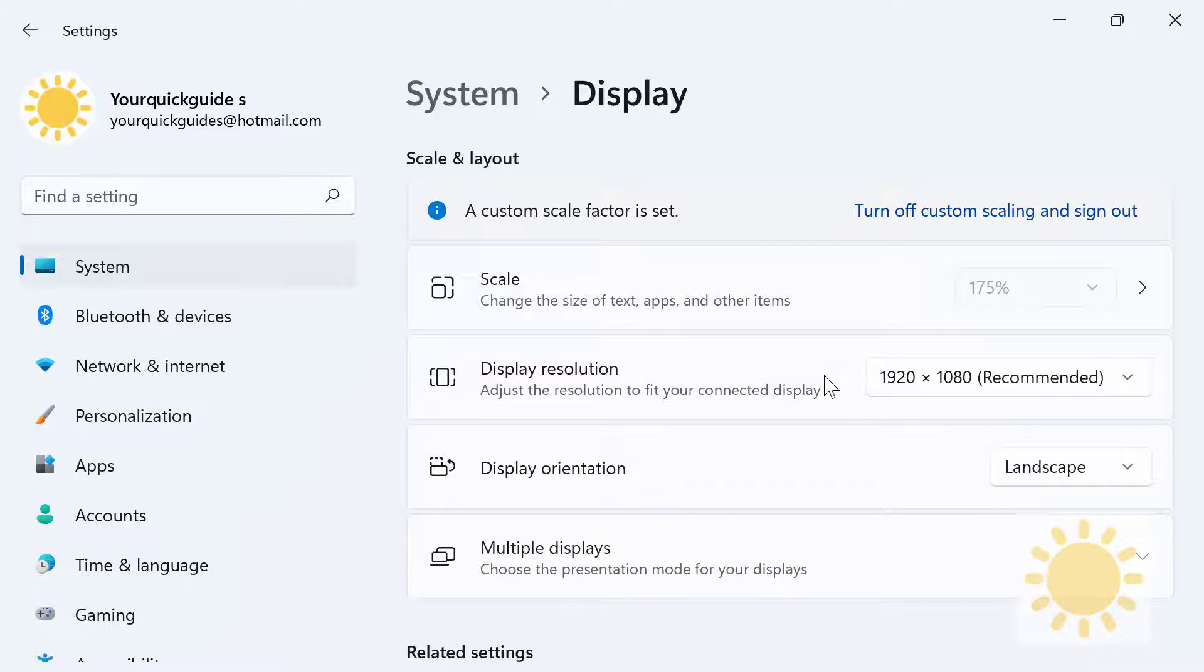Your monitor's resolution stays the same. So you can do that if you want to.